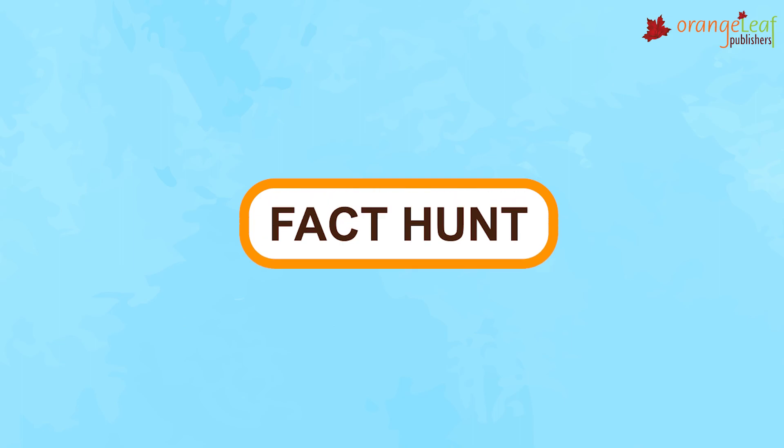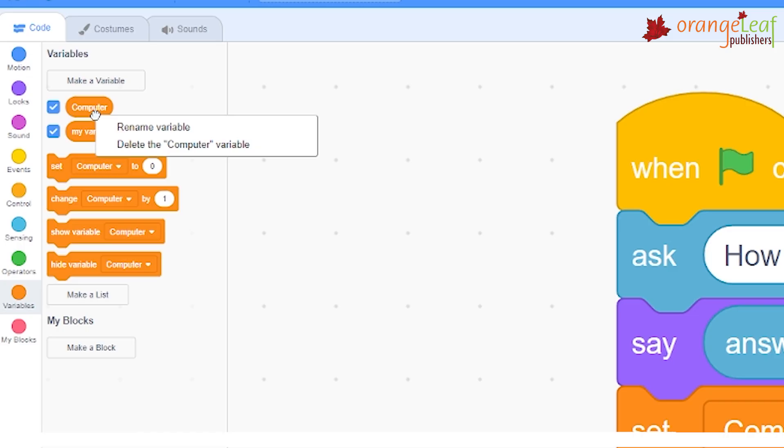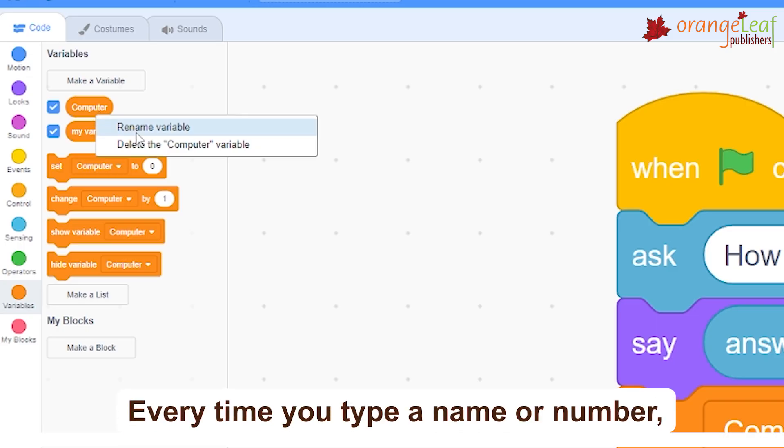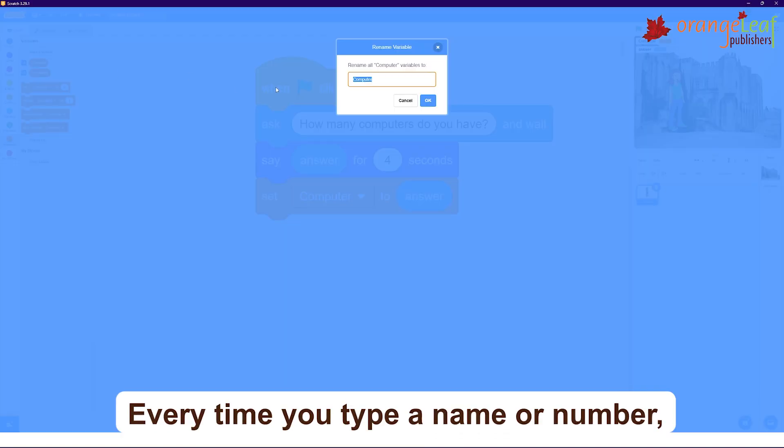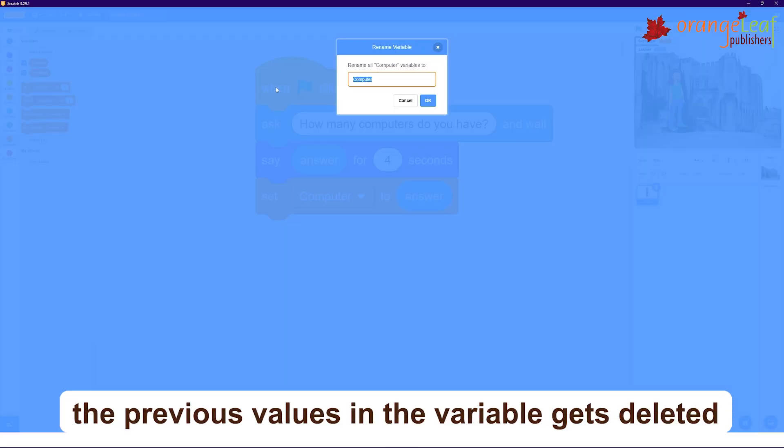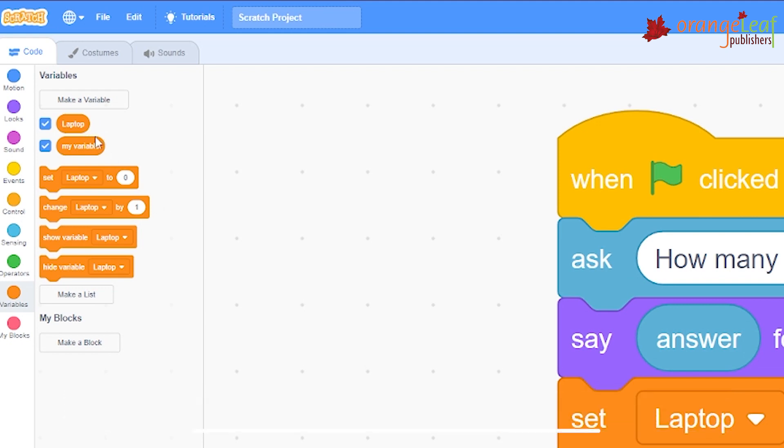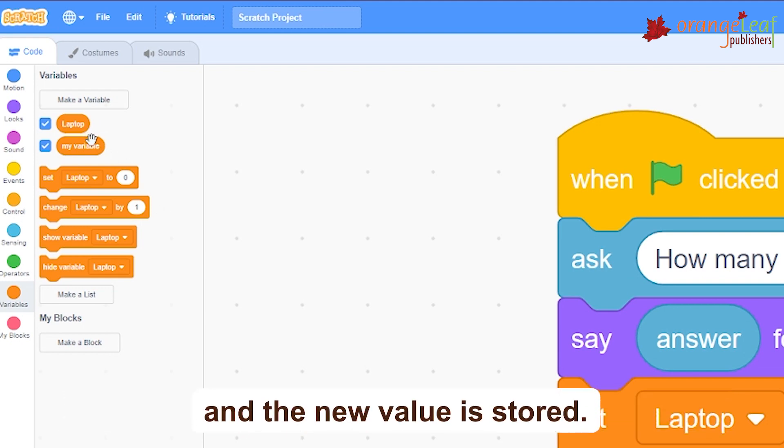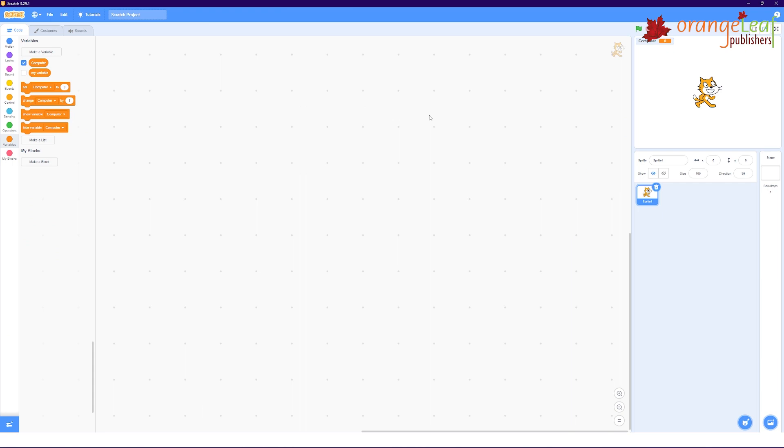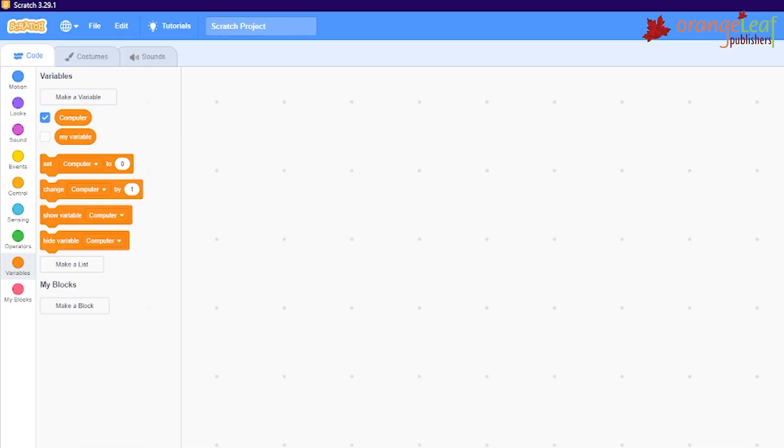Fact Hunt: Every time you type a name or number, the previous values in the variable gets deleted and the new value is stored.